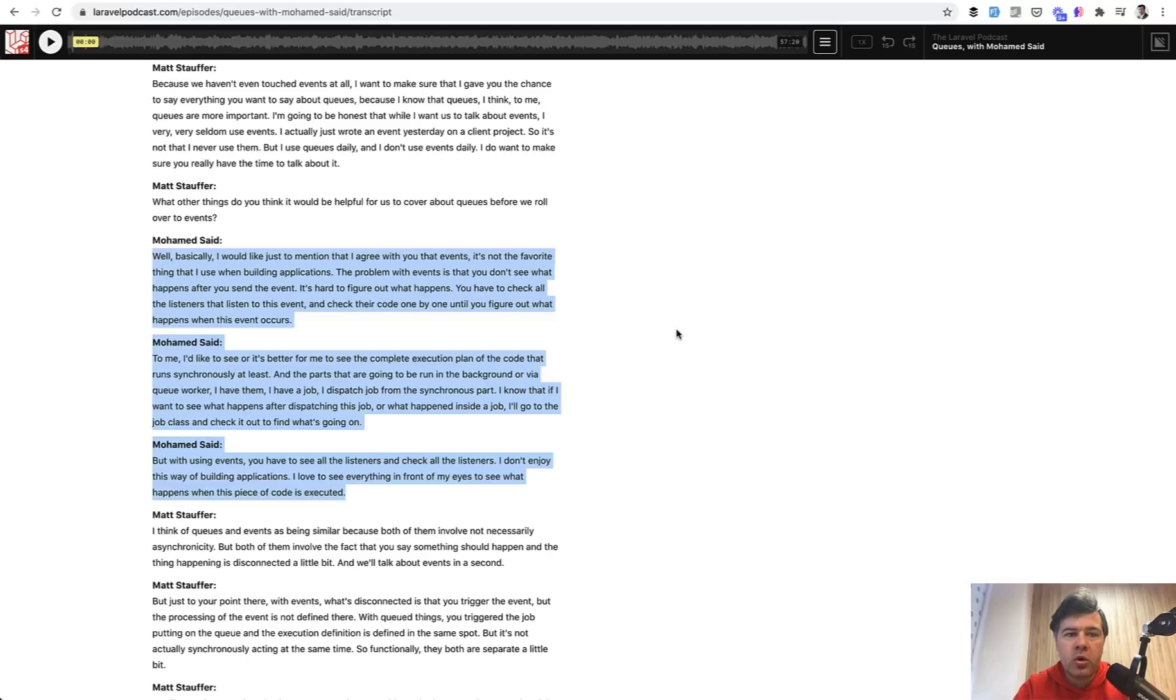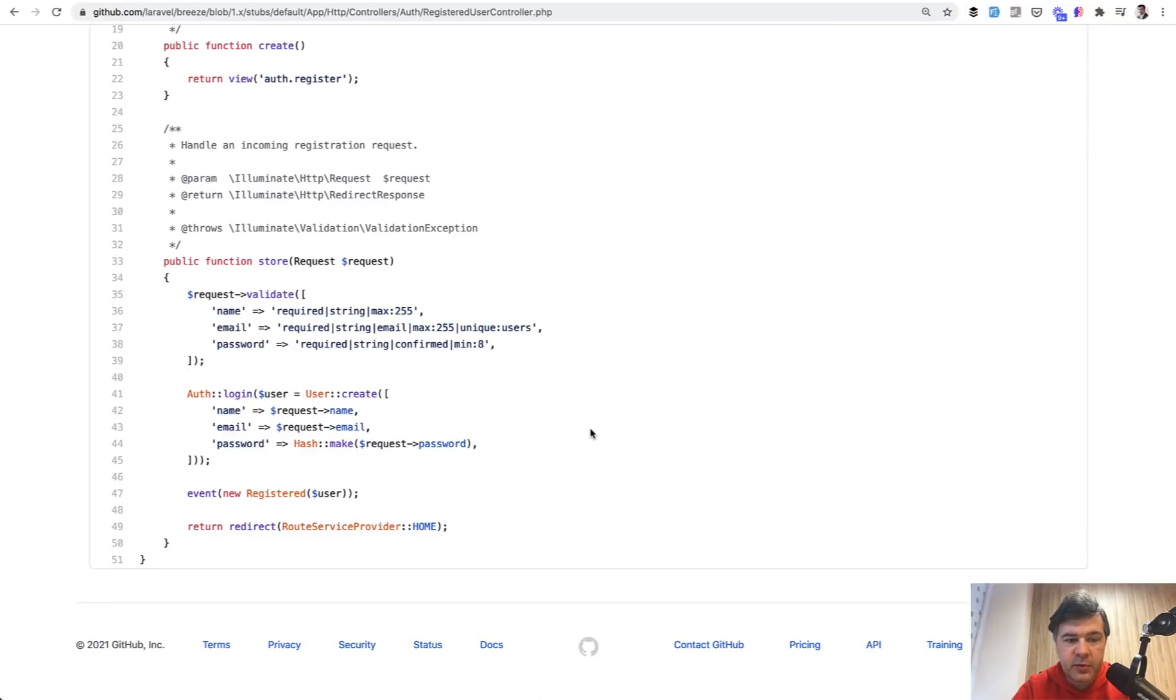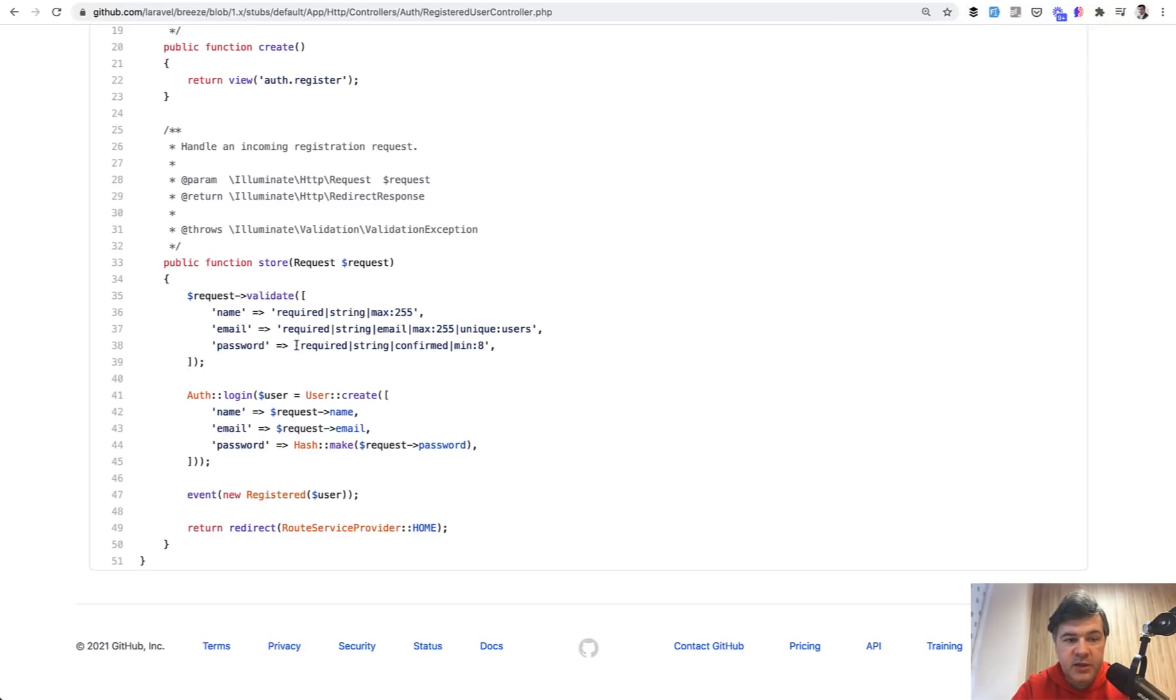So that is my overall point in this video that controller doesn't necessarily need to be shorter. And in case of Laravel Breeze, for example, even here